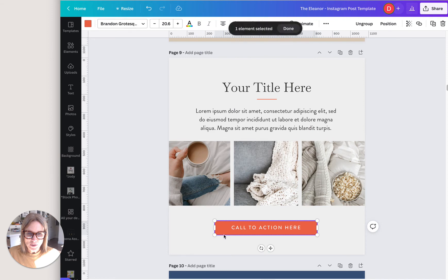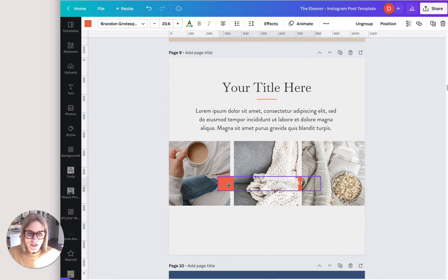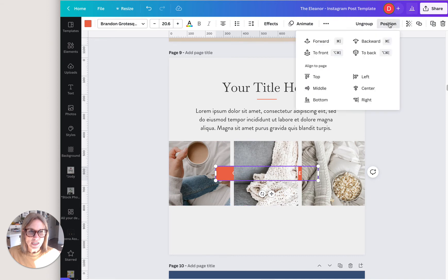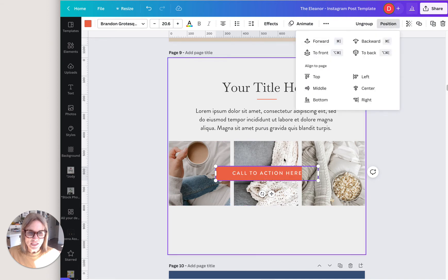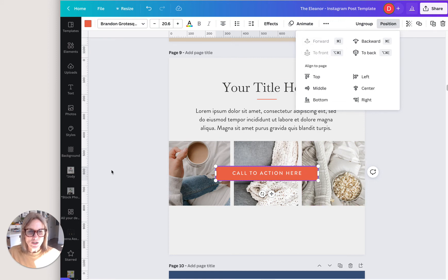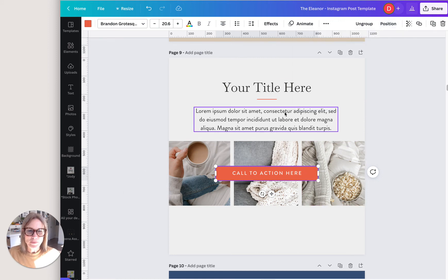Let's say we wanted to put the call to action button and see how it's behind right now, but we want to put it over the top. Again, you go position and you could go forward and that's just going to take it one step at a time. You can see that it's still behind that picture or you could just go right to the front from the very beginning.